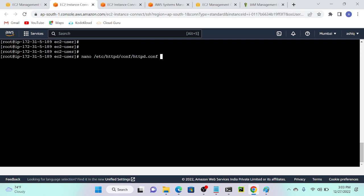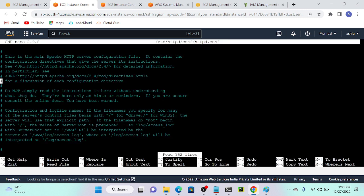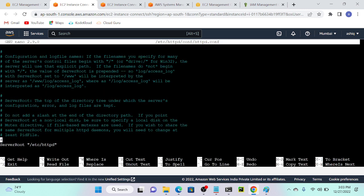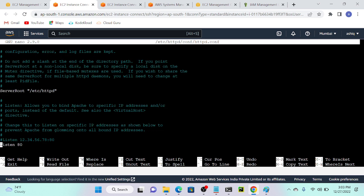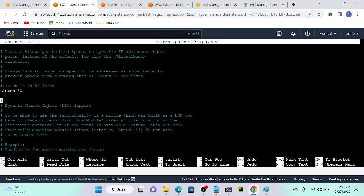I will hit enter and you can see that we have a configuration file over here. If you come down, you'll be able to find 'Listen 80'. I will change it to Listen 1000.